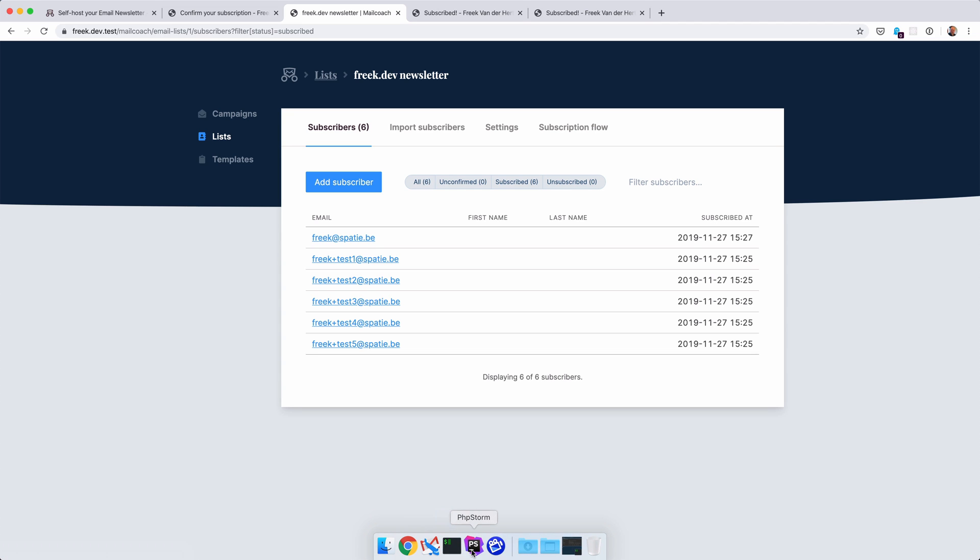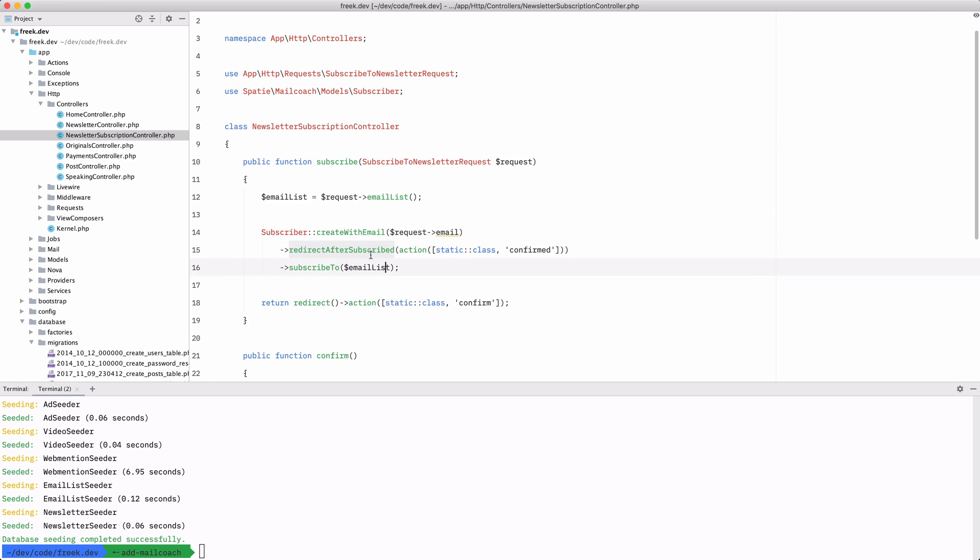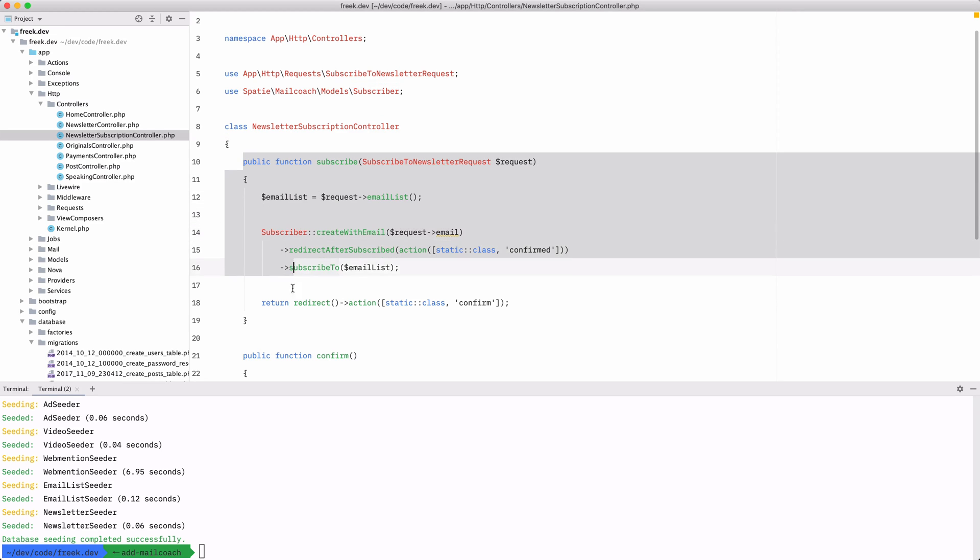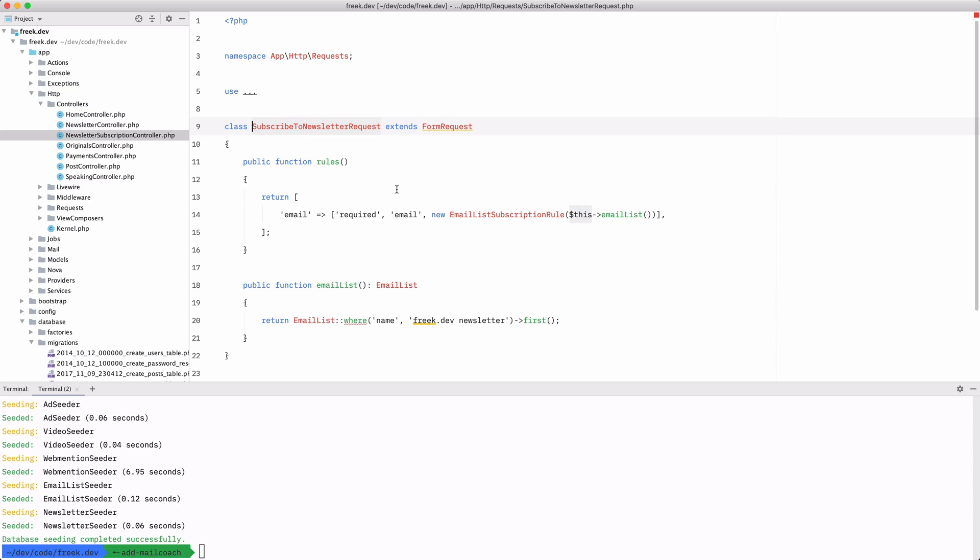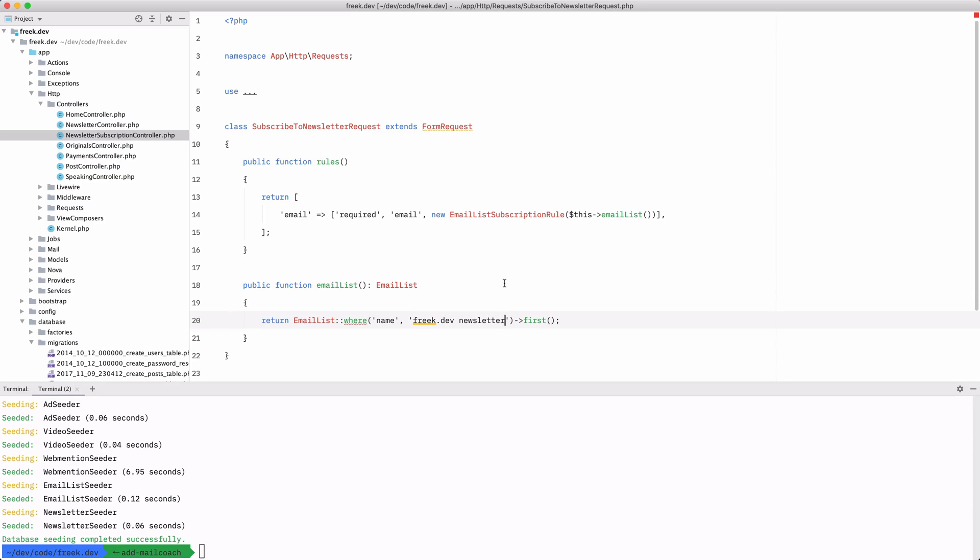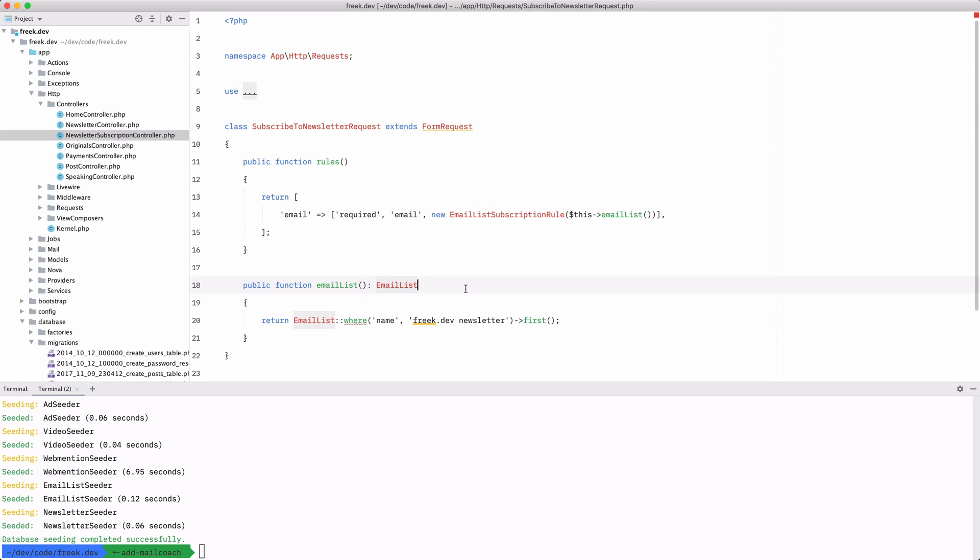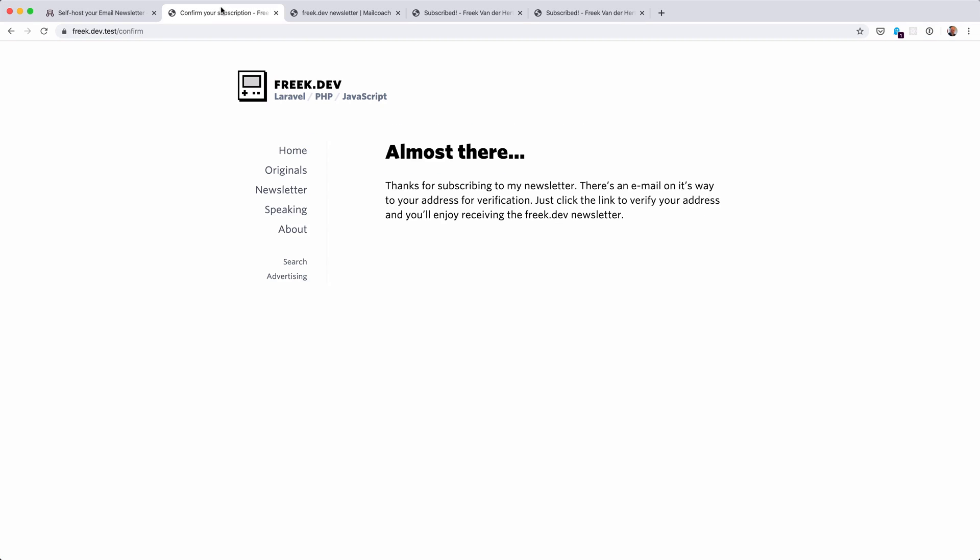Let's take a look at the code that drives this or the code that you need to write yourself in your application. So this is the controller that drives that subscription form. It accepts a request here, a form request, and we're going to validate that email address ourselves. But the package gives you a handy rule that you can use to verify if a given email address isn't subscribed to a certain email list. In this application I just use this email list where the name is the fake.dev newsletter. So this is how we verify if you aren't subscribed yet, and let me show you that actually works.